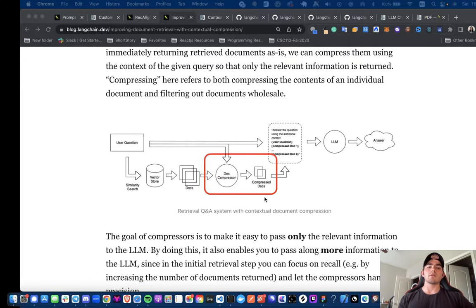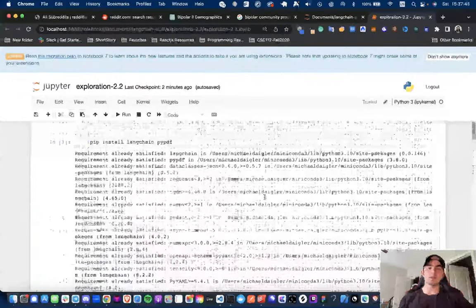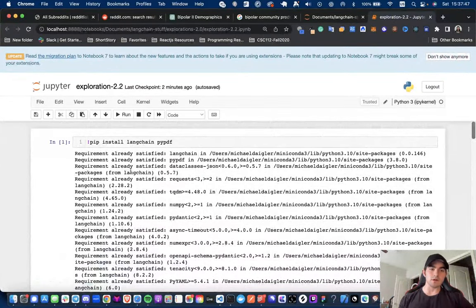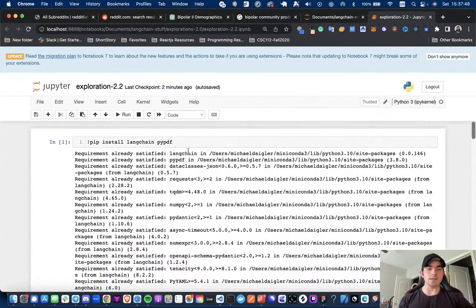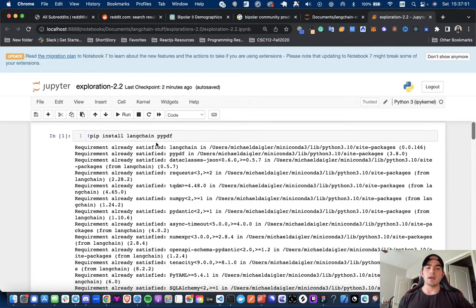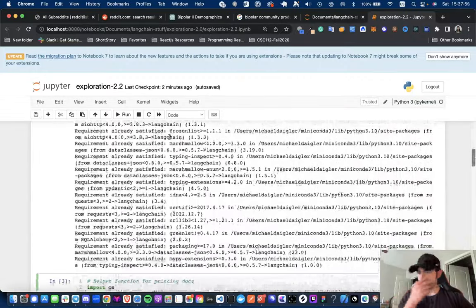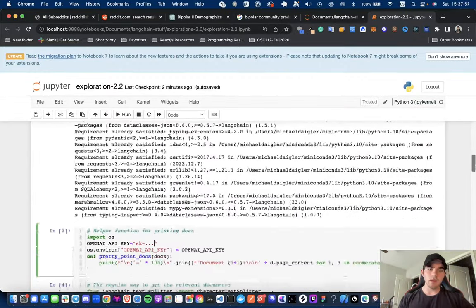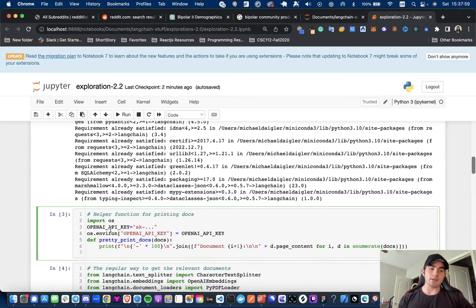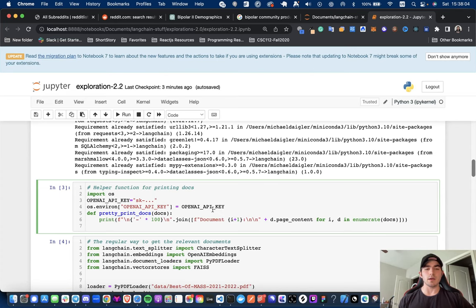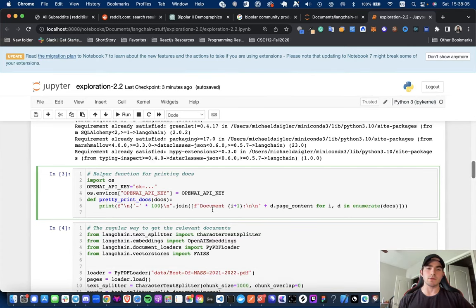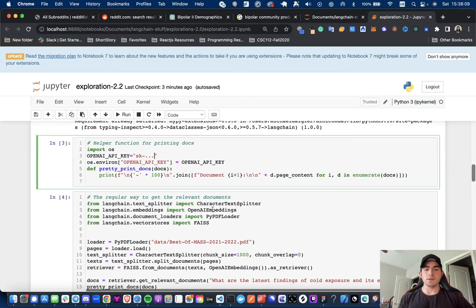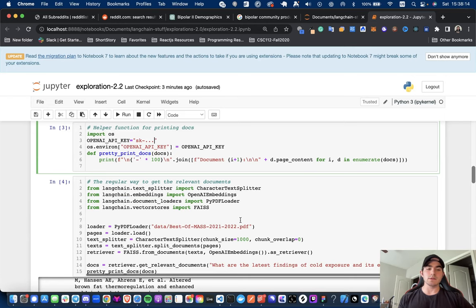Now, without further ado, let's get into it. So, I've already pip installed the necessary libraries that you need, so you're going to need Langchain and PyPDF for this and just choose a PDF of choice. We're then going to need to set our environment variable for our OpenAI API key because we're going to be using the OpenAI's large language model for this.